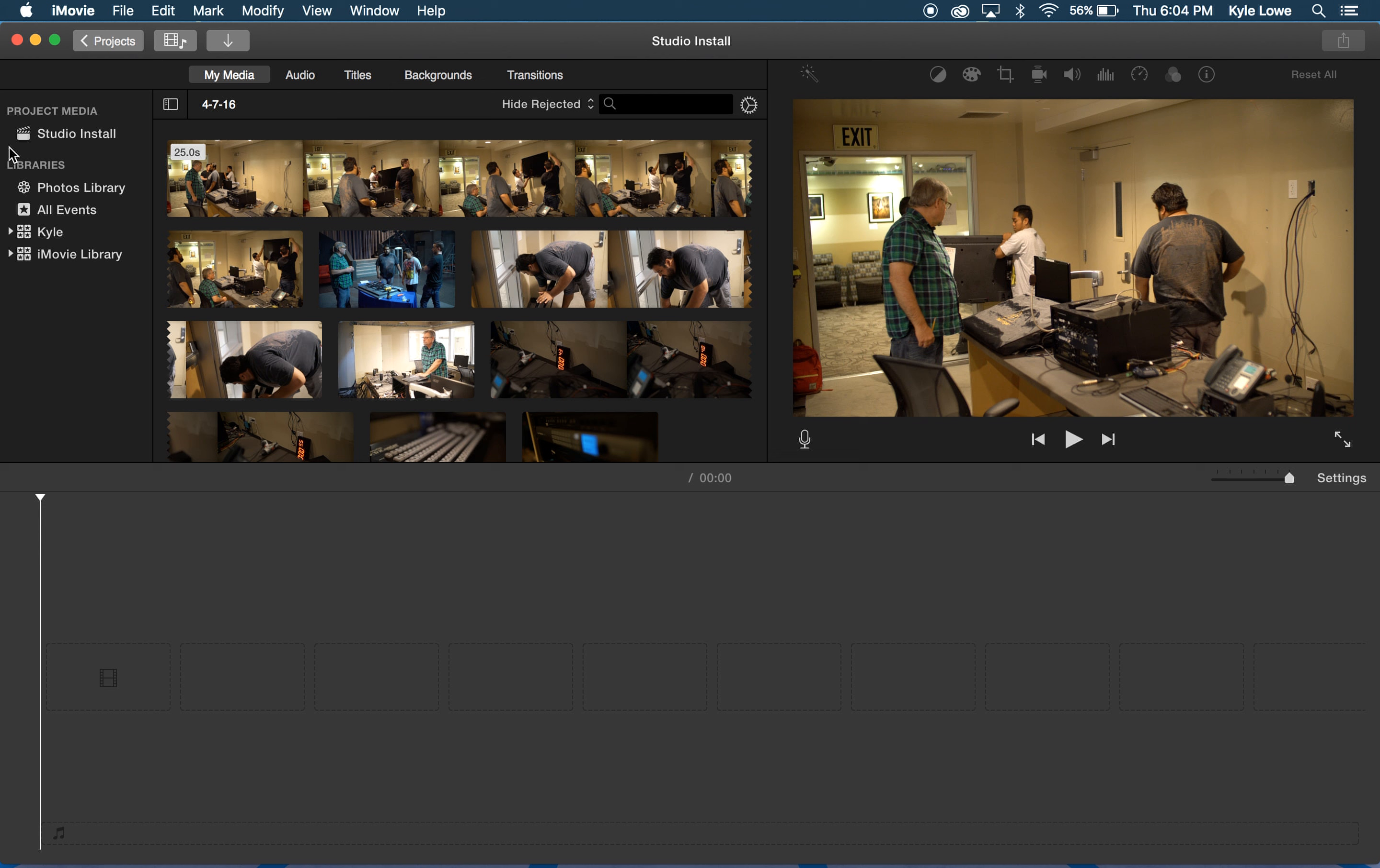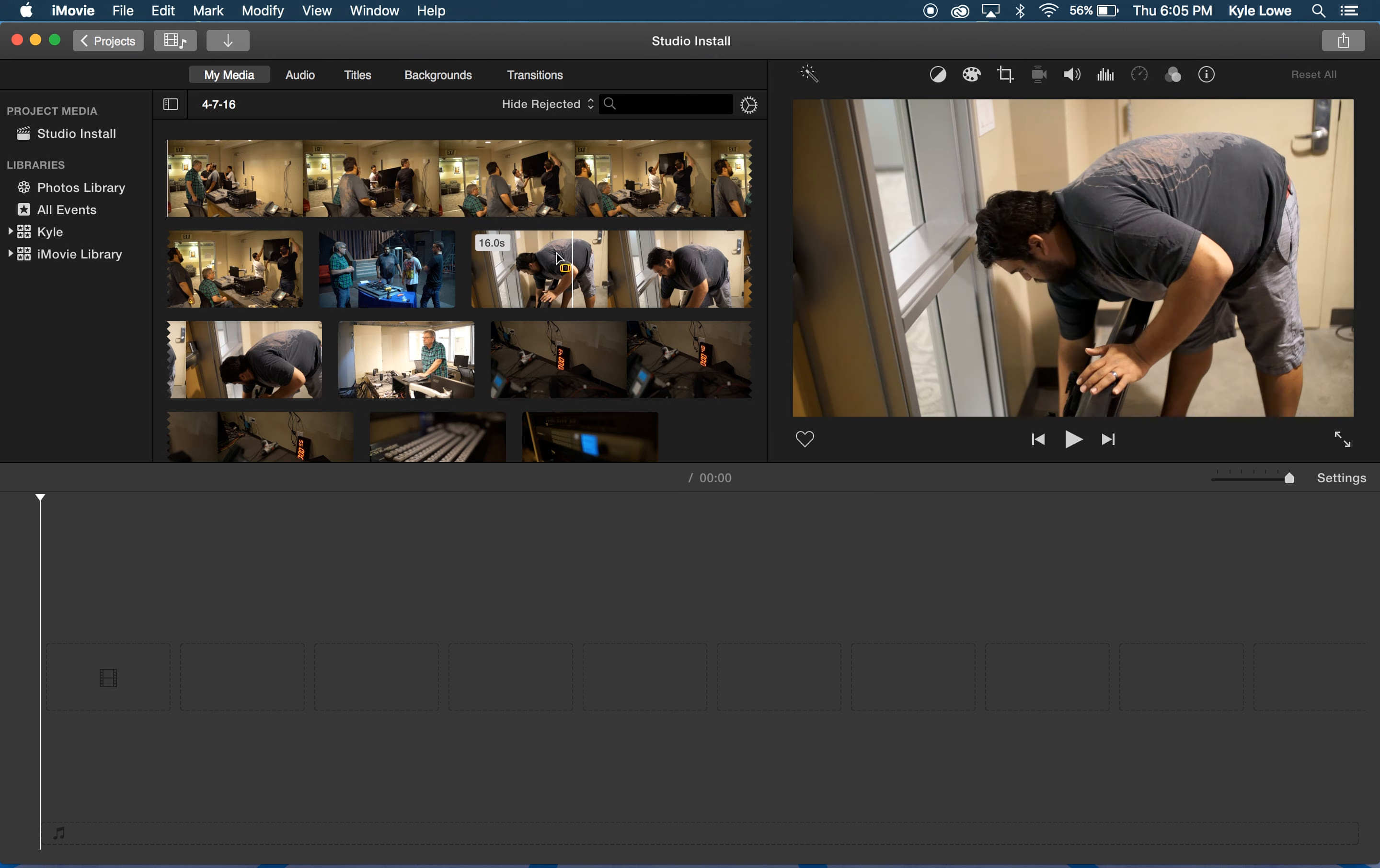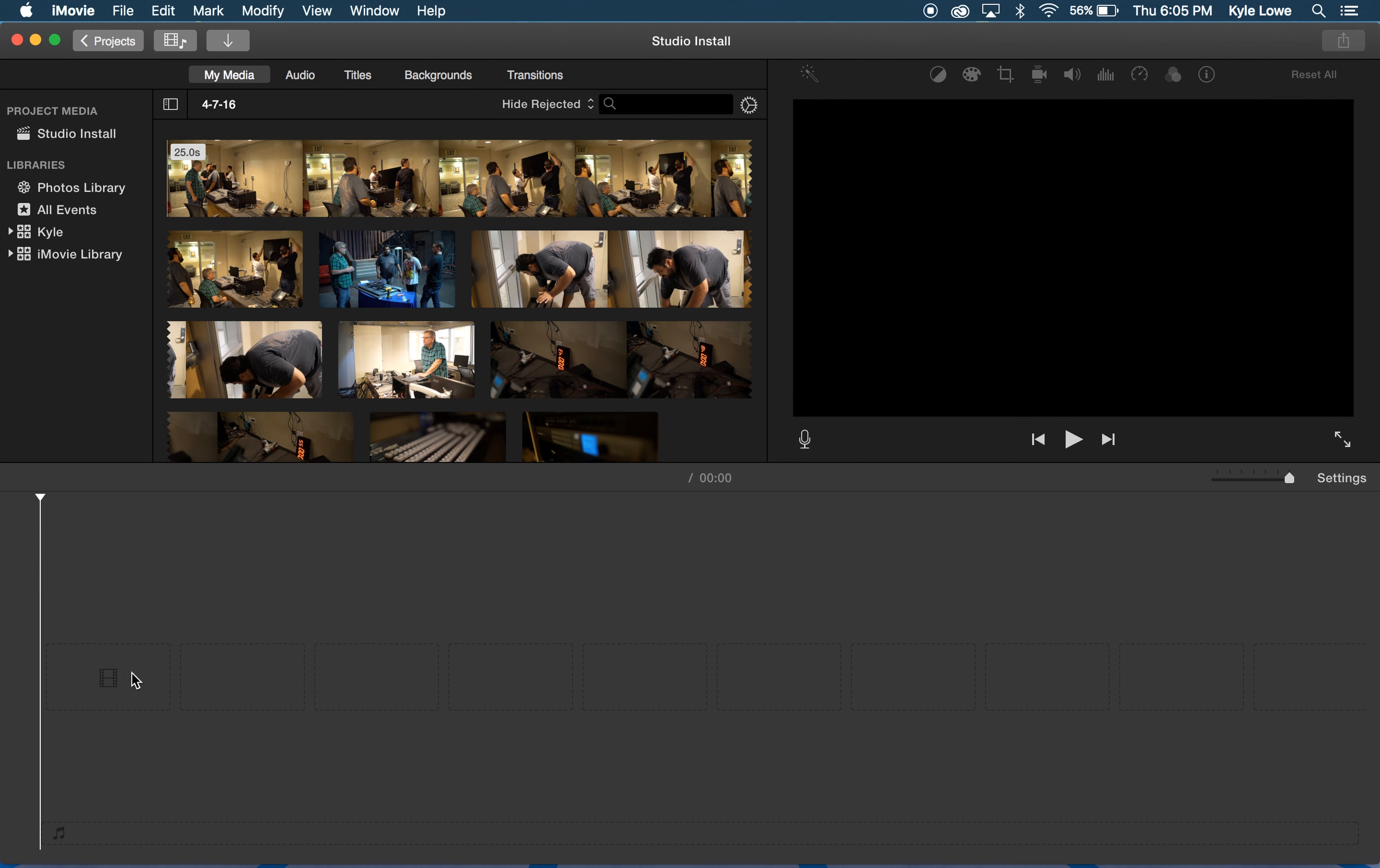So now on the top left, I have access to my libraries and all of the content I've imported. In the top middle, I have access to all of the clips that I've imported into this particular event, and on the right, I've got playback and inspector controls. Down at the bottom is my timeline.